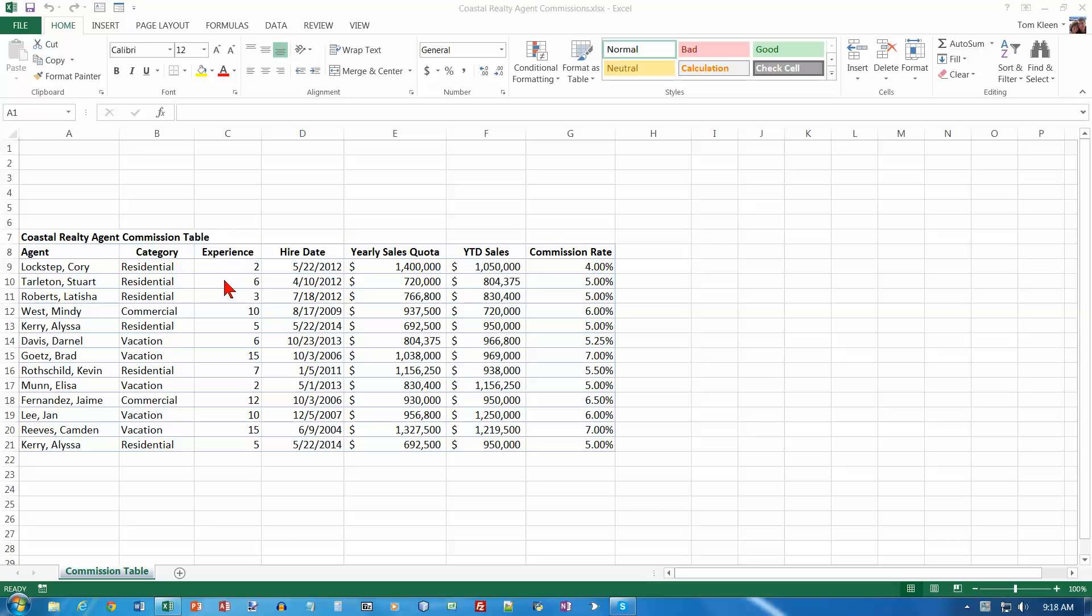This is Chapter 6 of the Excel Comprehensive Textbook. I'm on page 350 at the bottom of the page, and I have just opened the workbook. Item number 5 is to maximize it. I've already maximized it. Number 6 is to save the workbook with the name Coastal Realty Agent Commission Table, so we have to do a save as and put the word table on the end.